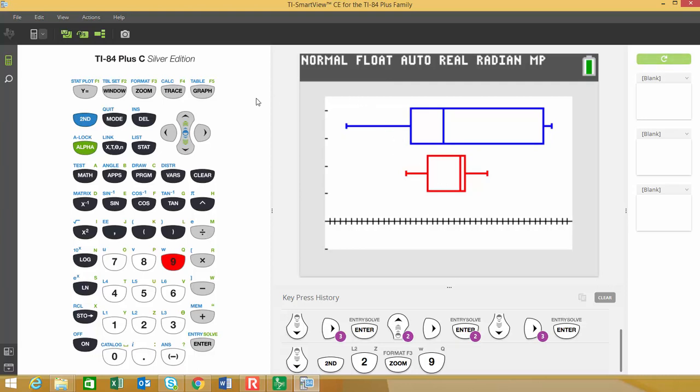So the next thing that we want to do is we want to be able to generate some of the other information like our test statistic and our P value. So the first thing I'm going to show you is how to use the built in function in the stat menu in order to get the test statistic and the P value.